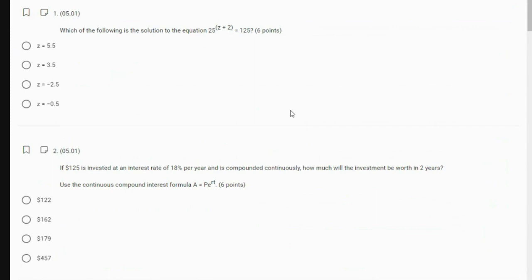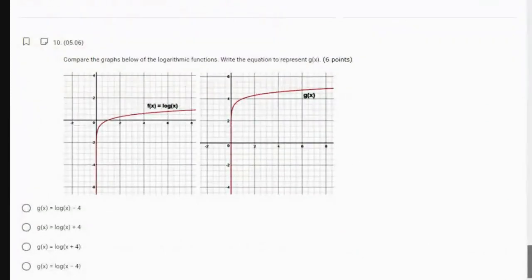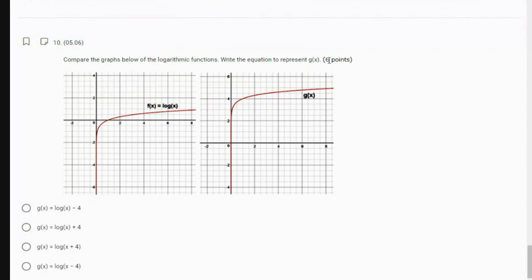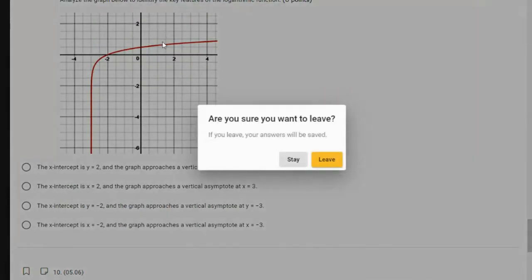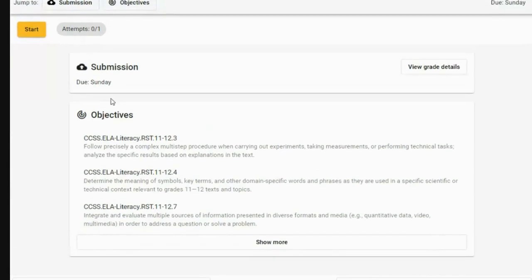The first part is multiple choice — which of the following is a solution. They give you an equation and you've got to solve it and figure out which one solves it. Doesn't look like many: ten questions on part one, worth six points each, so 60 points for part one. Let's go to part two.